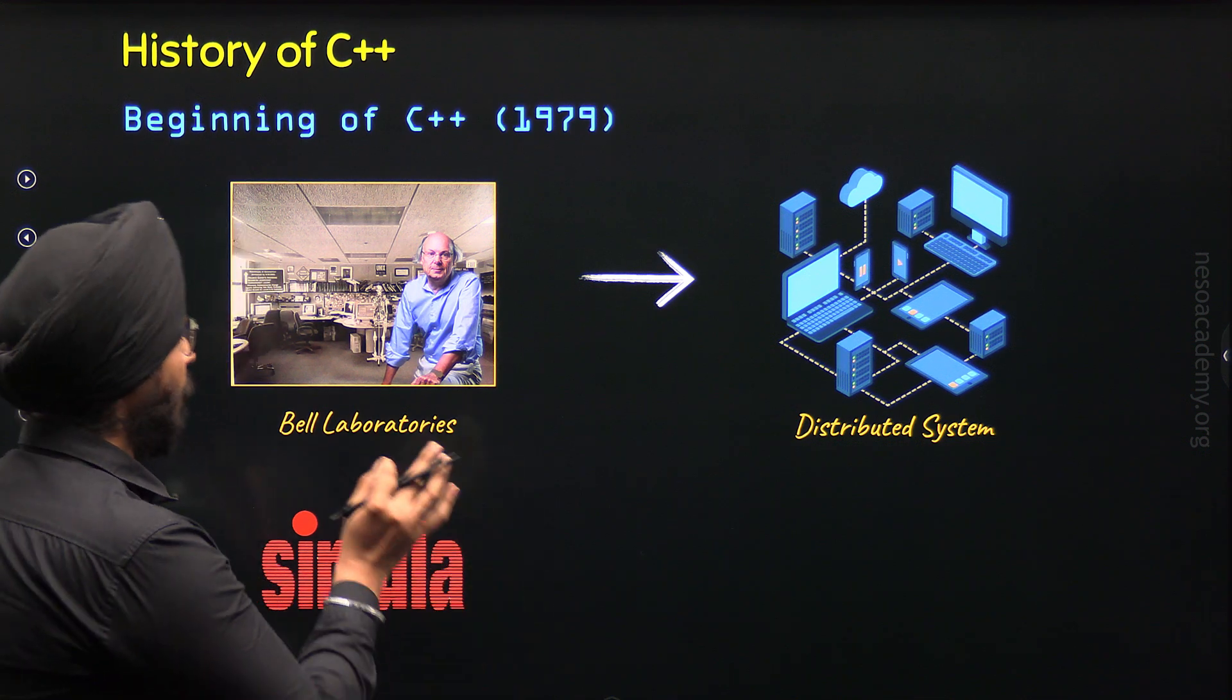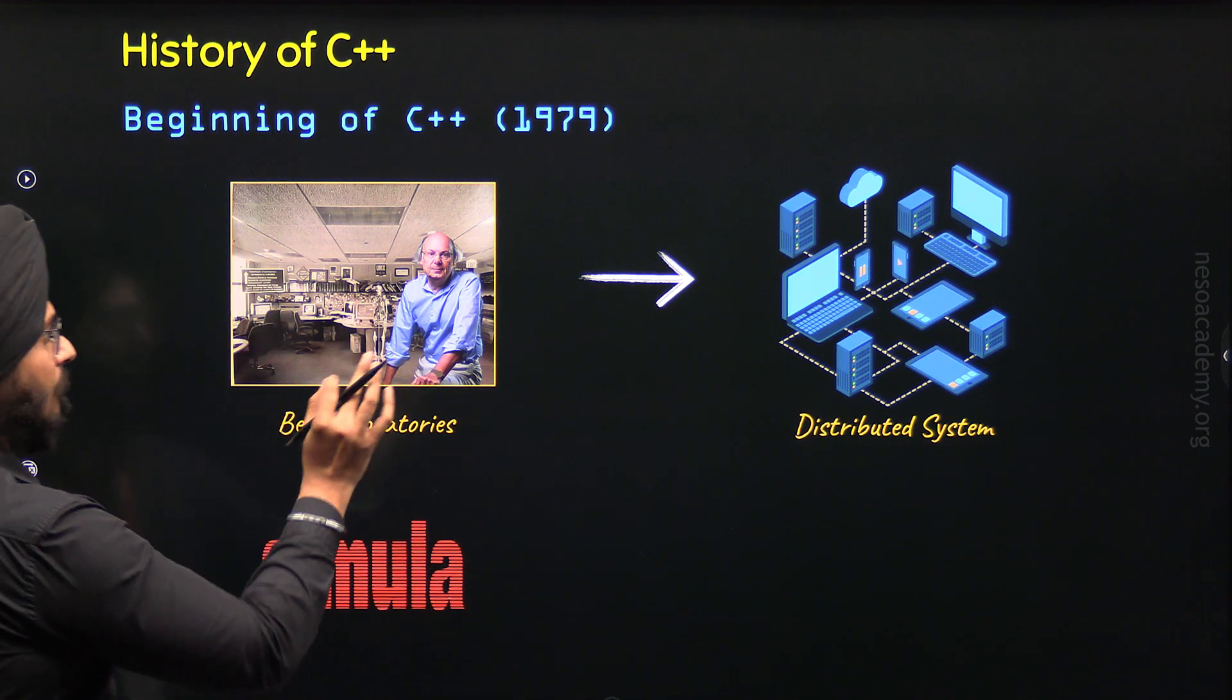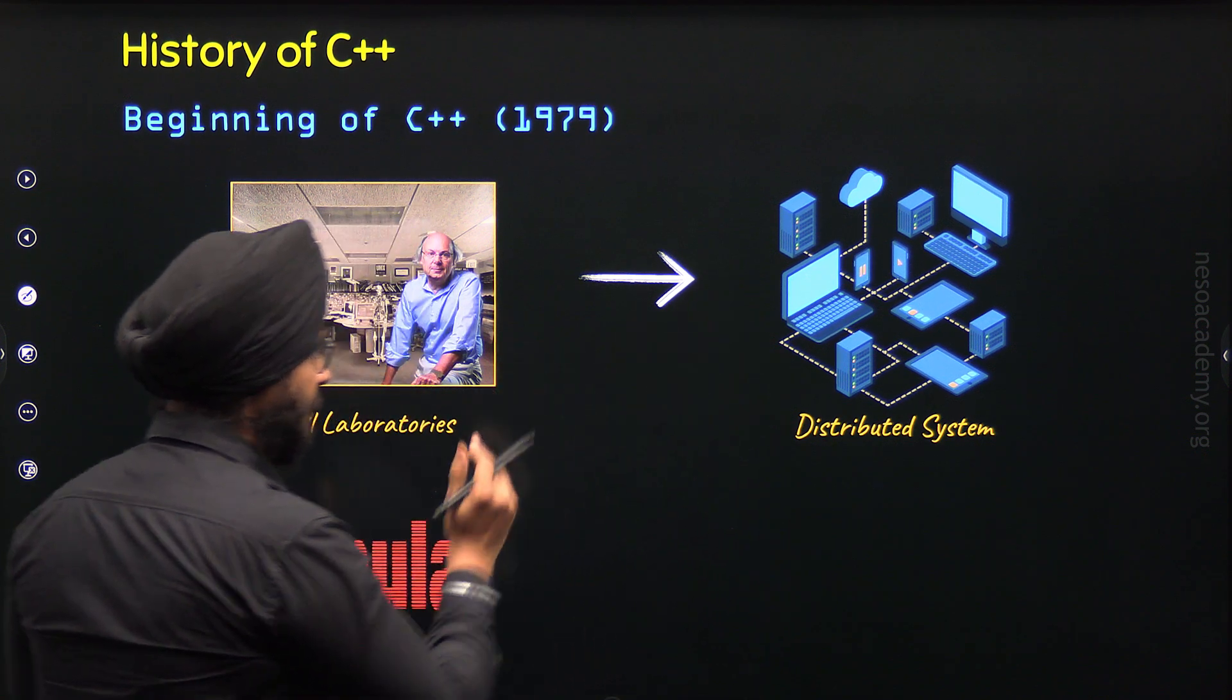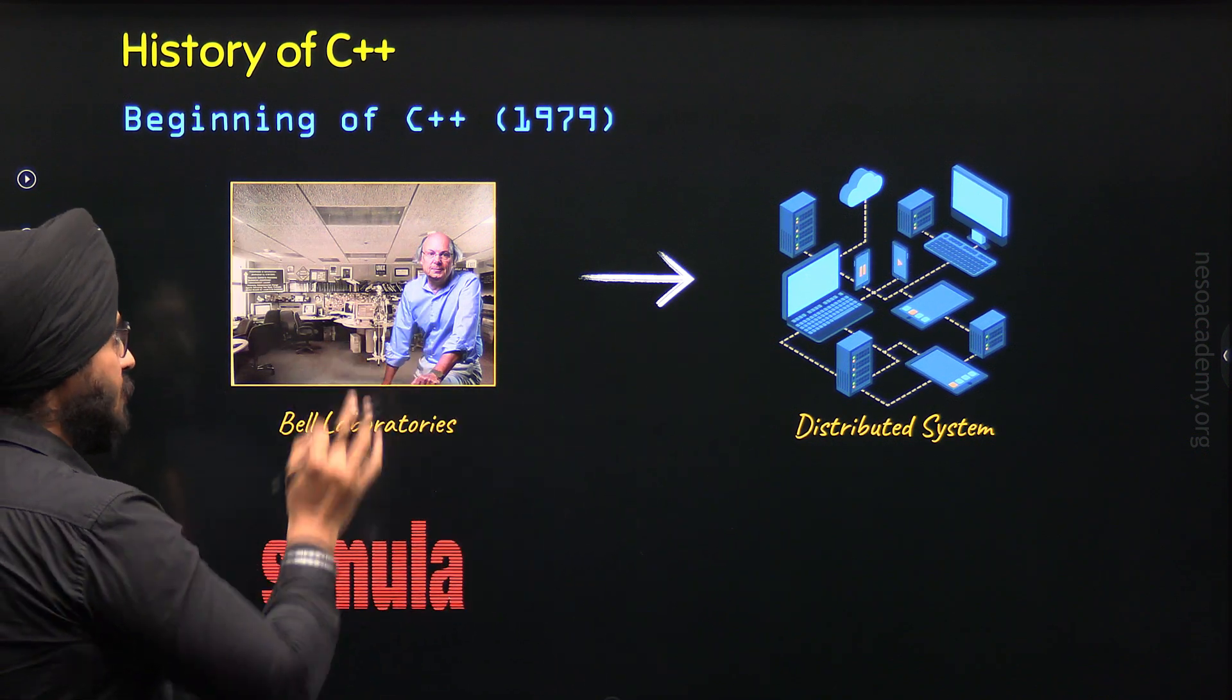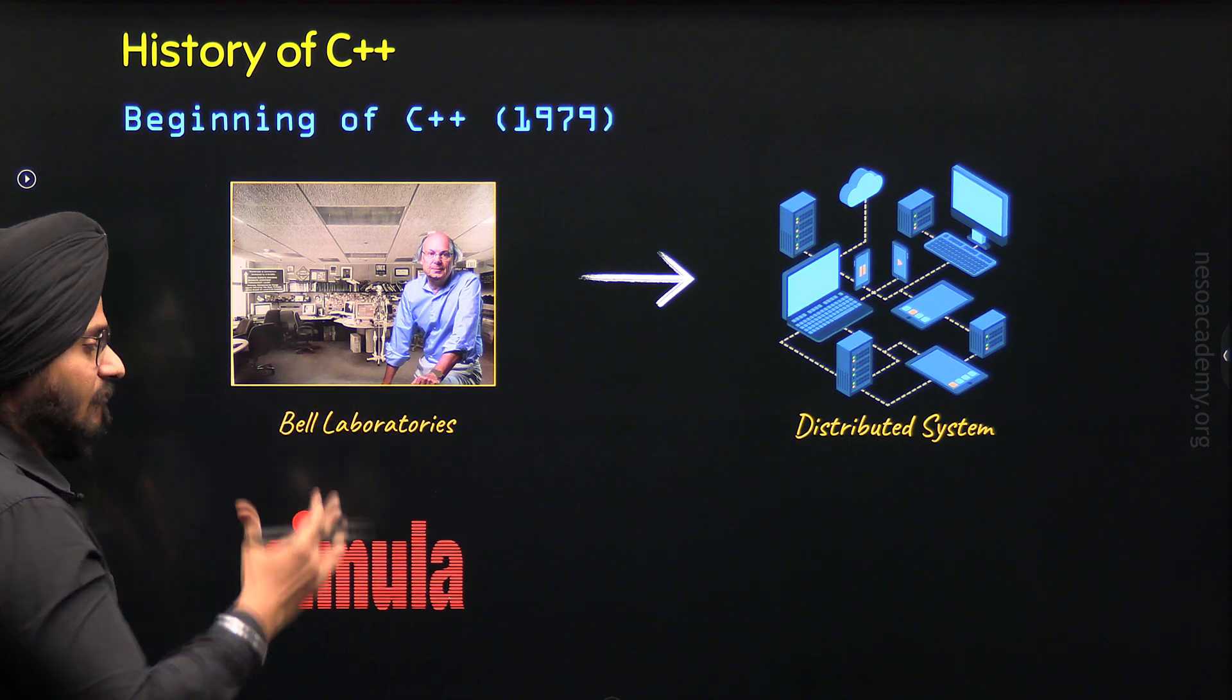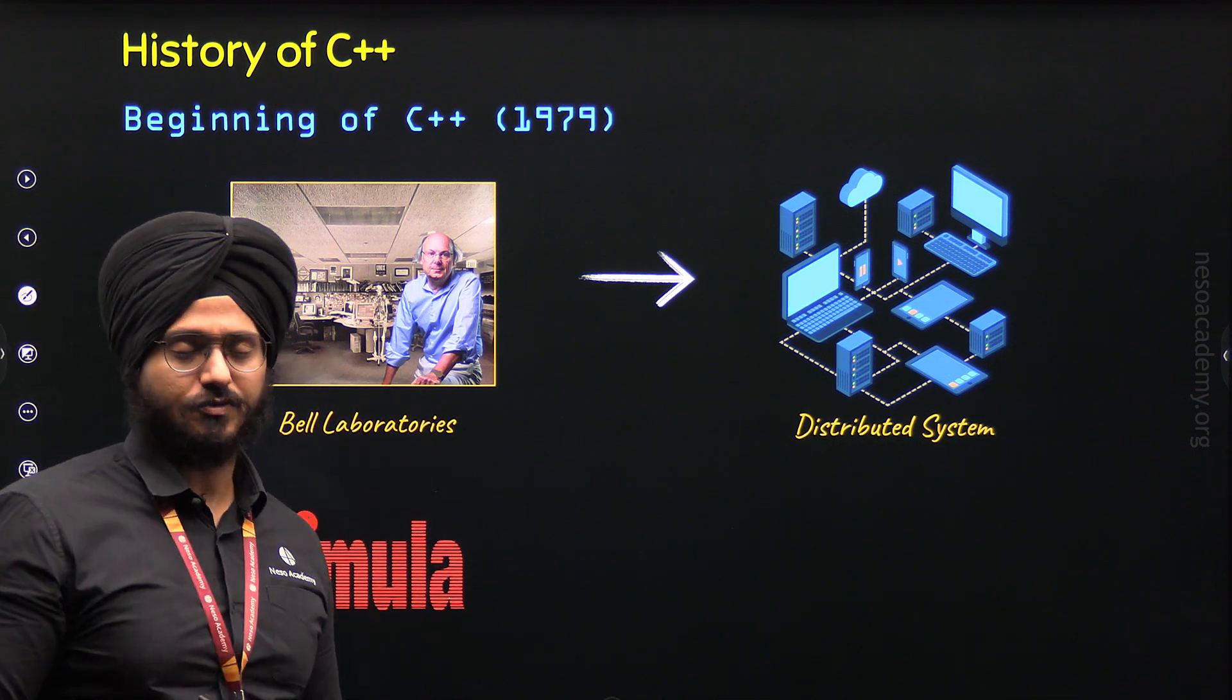With the help of those features, he was able to model real-world entities and later he realized that object-oriented features can also help in developing large-scale applications.